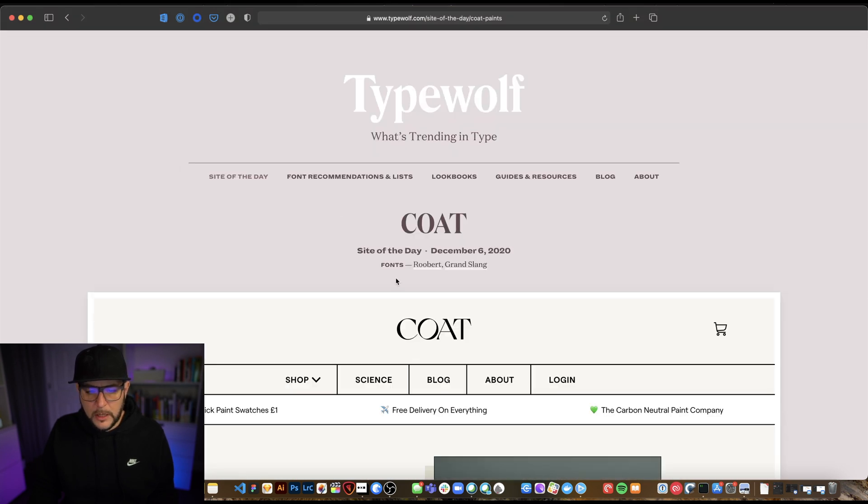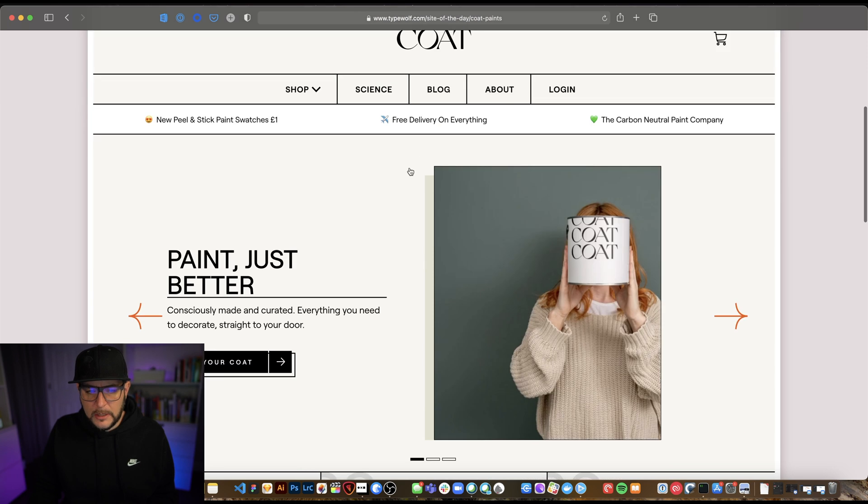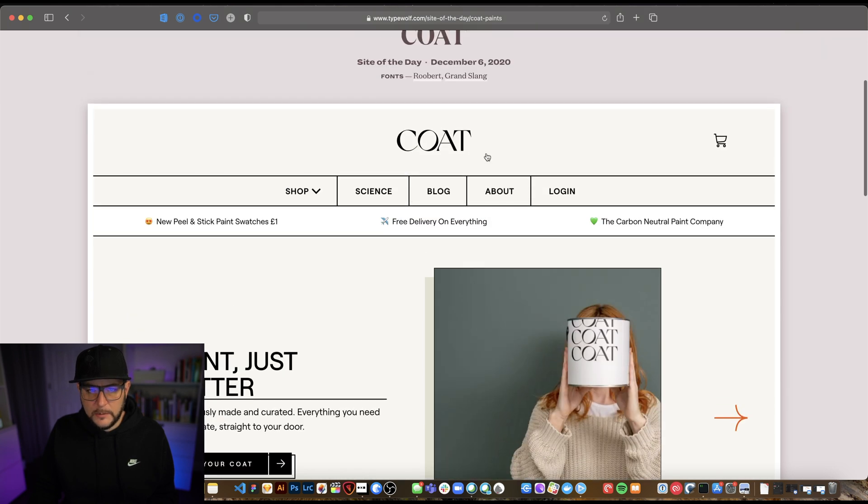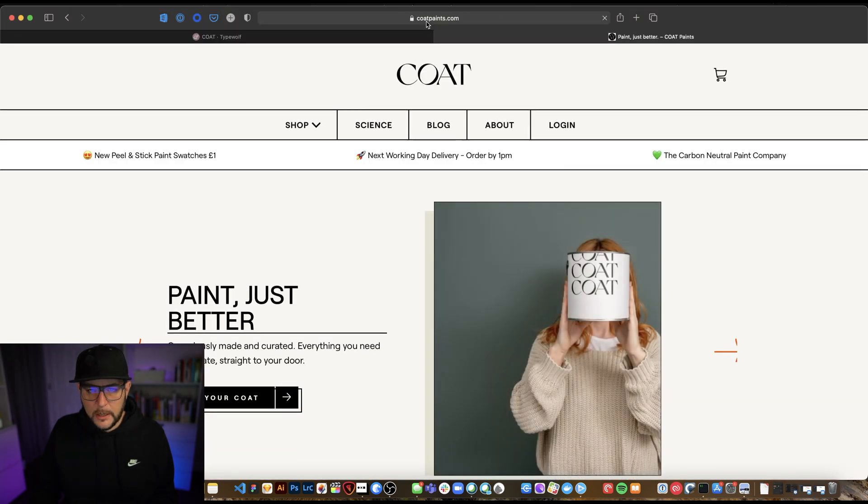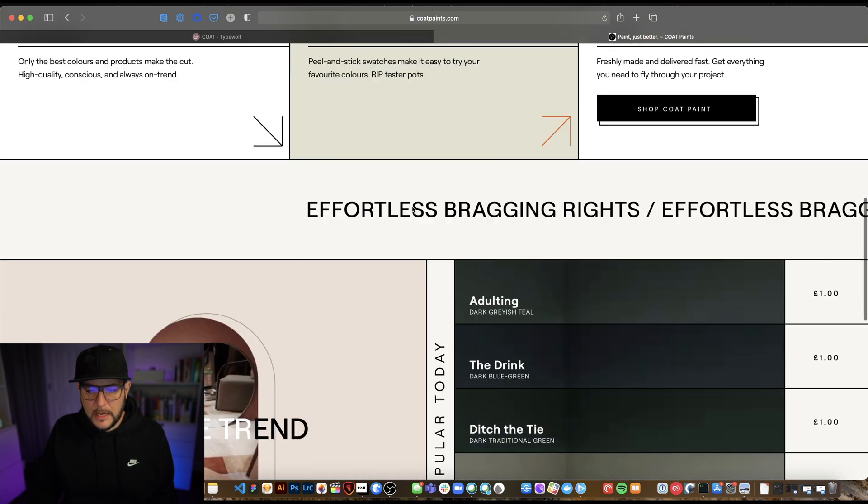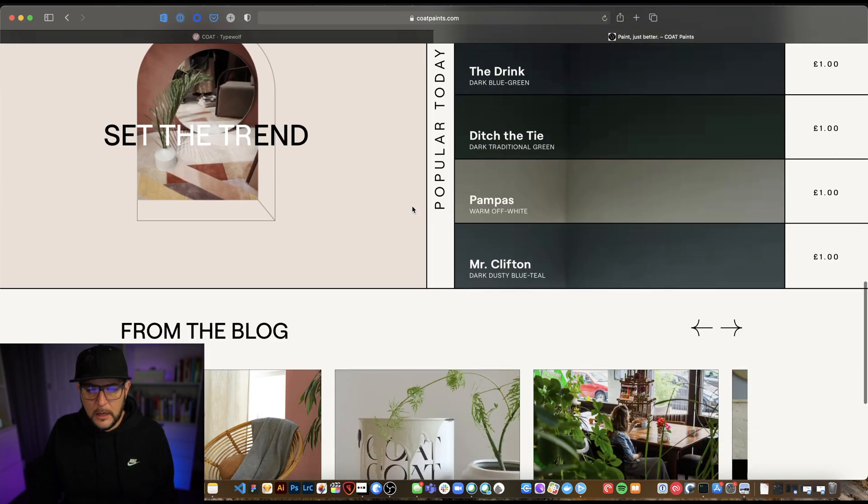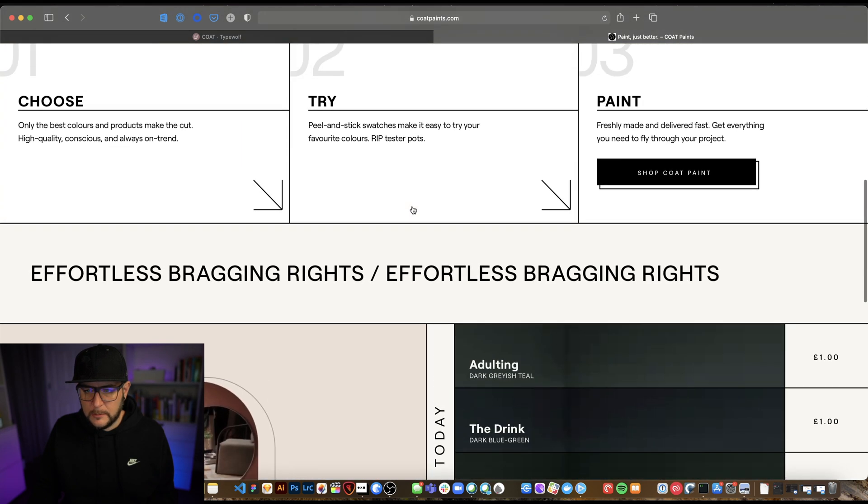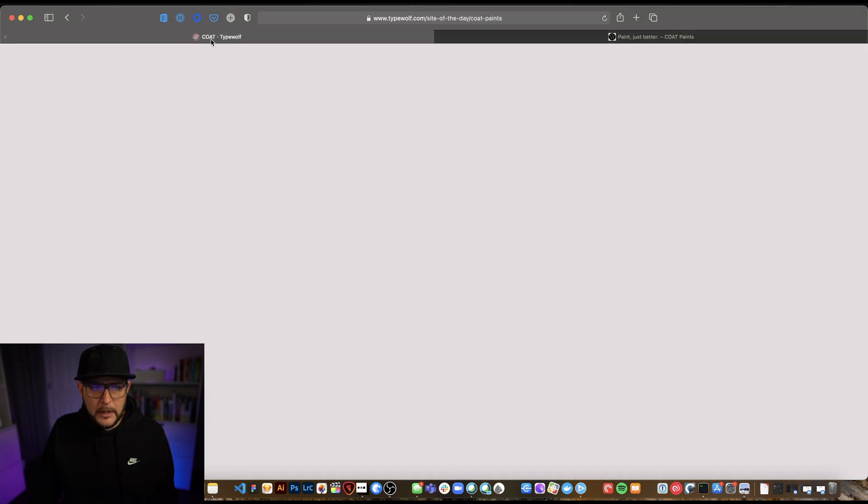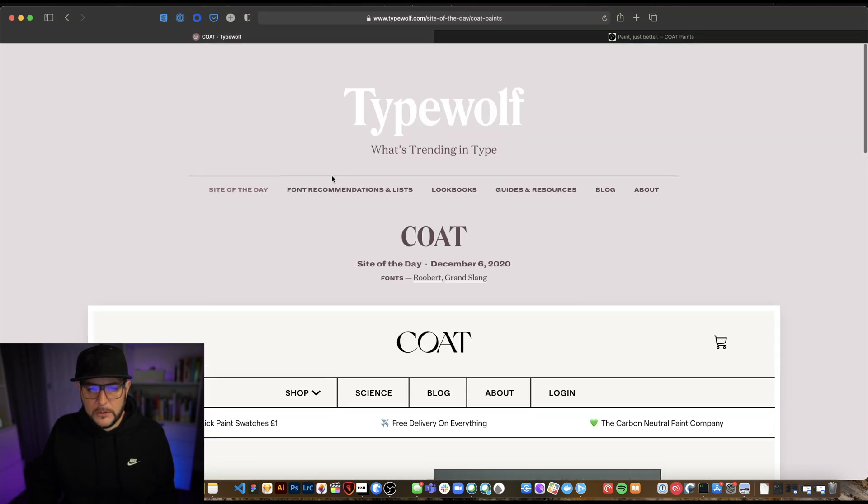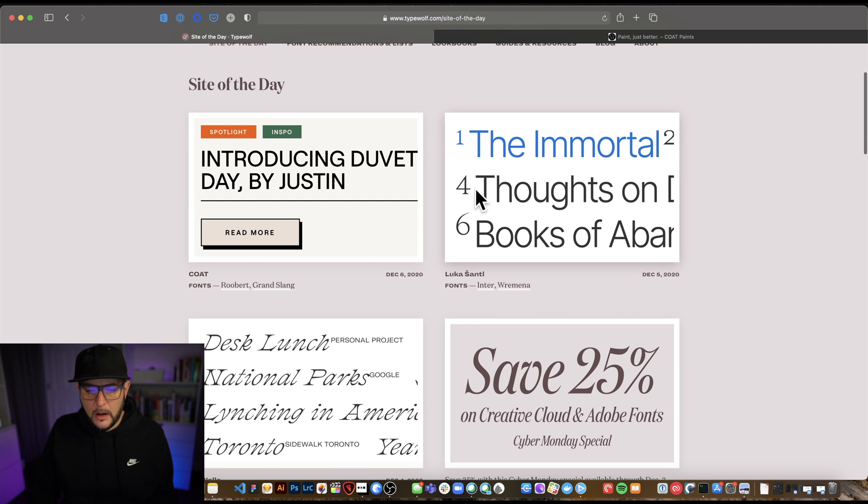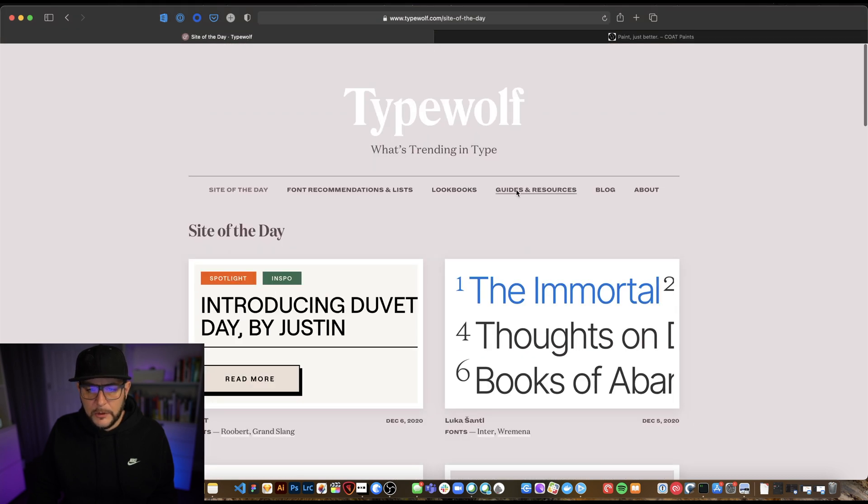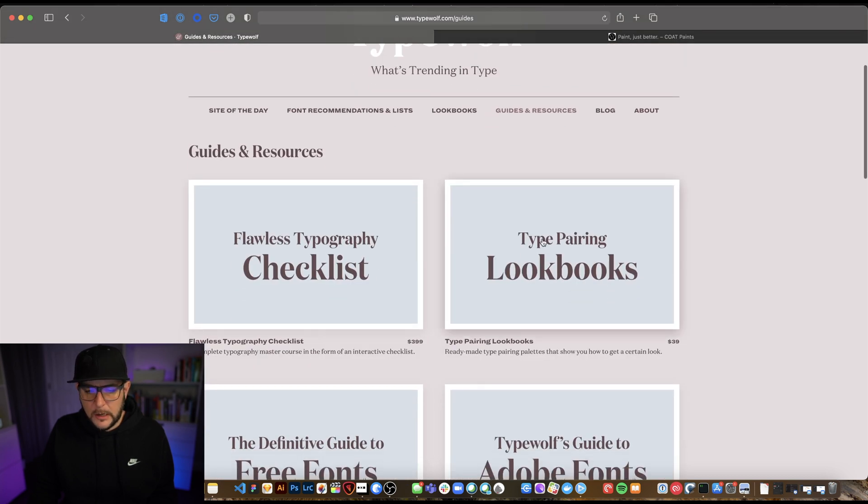So what's cool is you can click on, let's say site of the day, and we can see here, this website, we can just click directly through to coatpaints.com. And then it shows you this website in use. And it looks like a Webflow website is my guess. But it's just a cool resource because you're able to come through and site of the day often has some pretty interesting things in it.